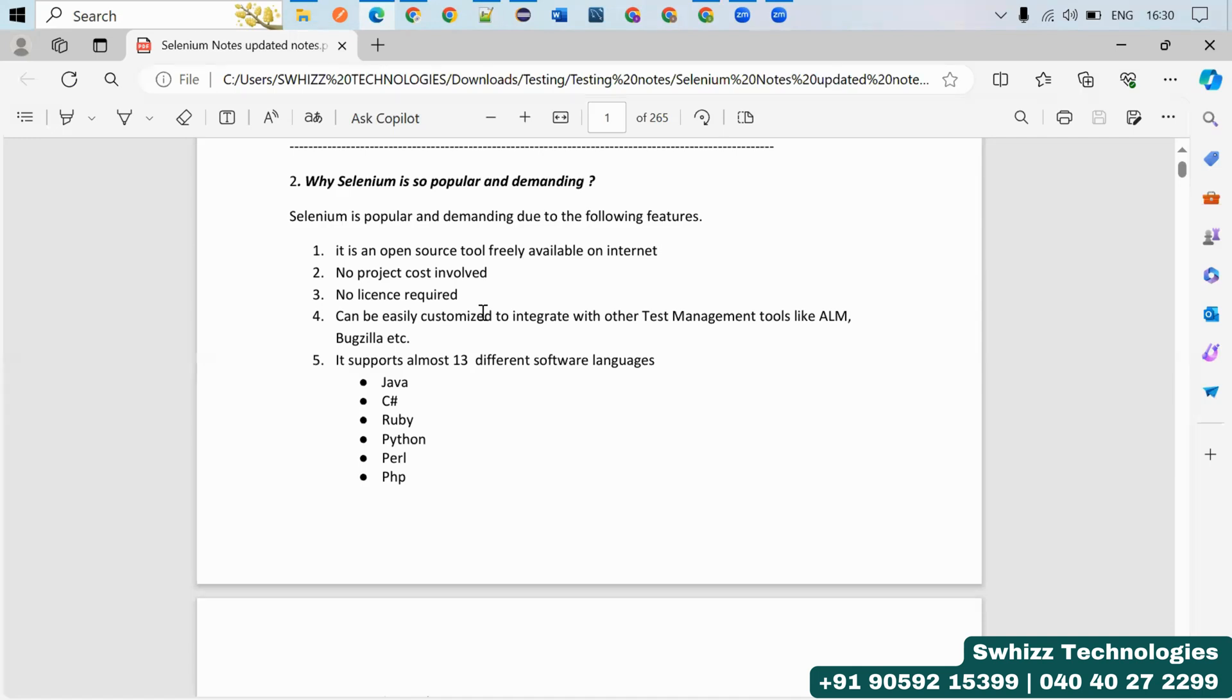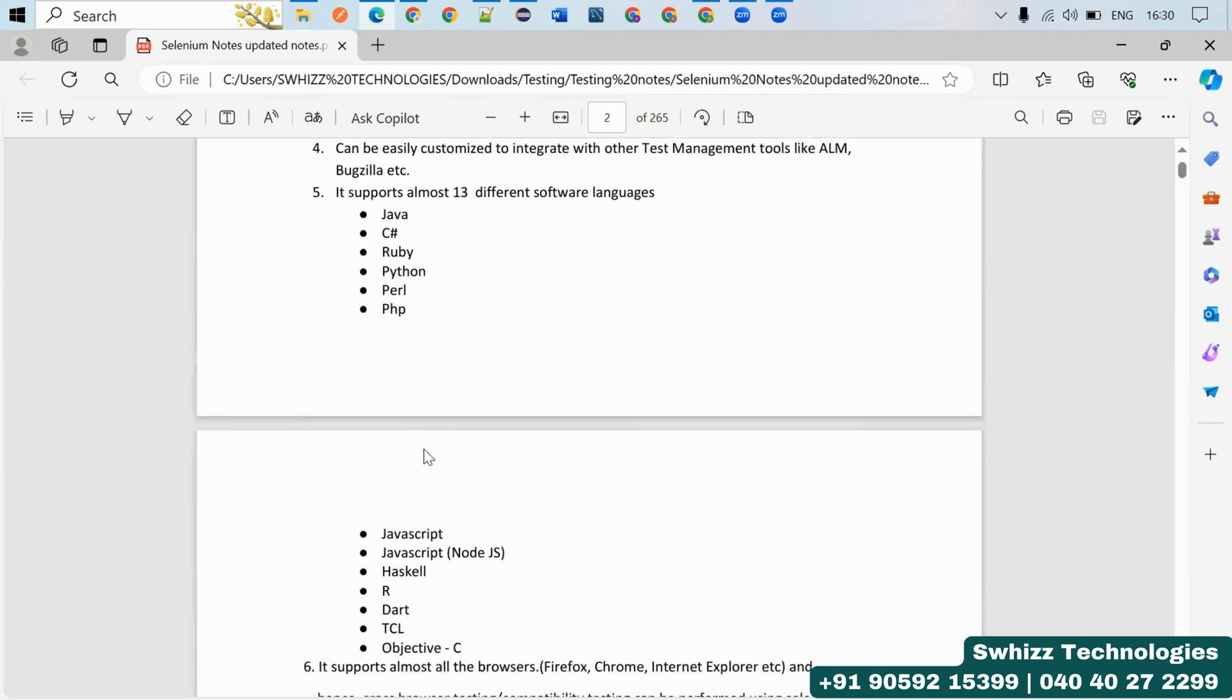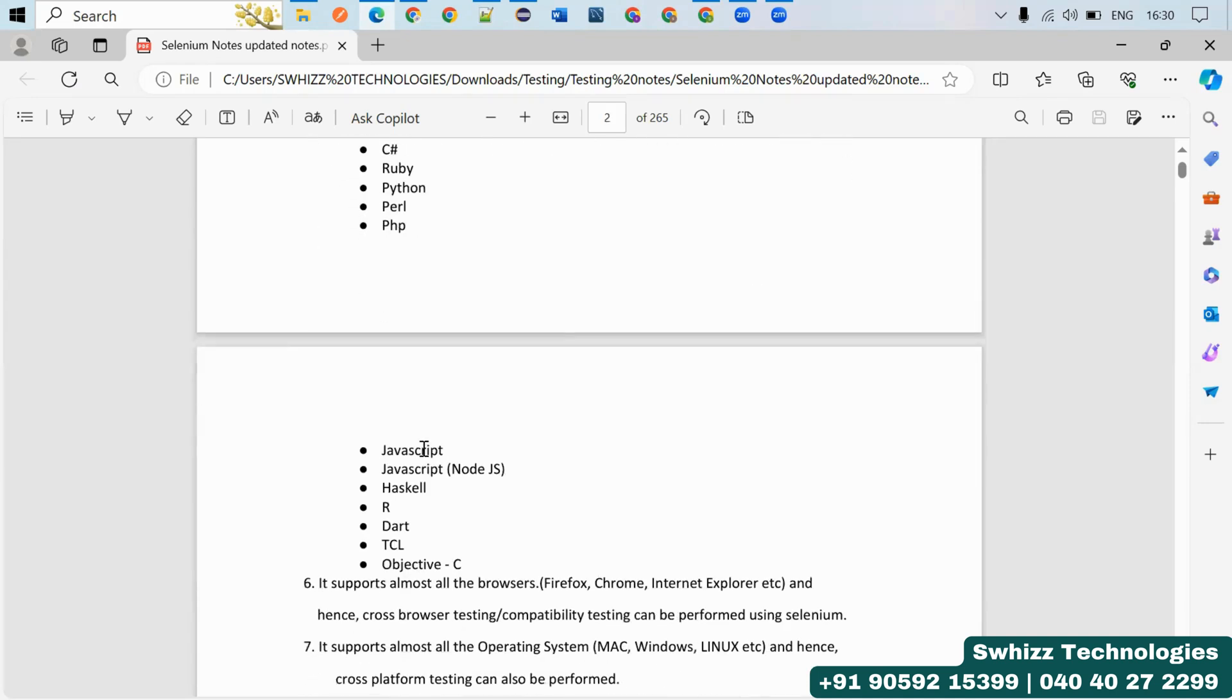It supports almost 13 different software programming languages: Java, C Sharp, Ruby, Python, Perl, PHP, JavaScript, Node.js, Haskell, R, Tcl, Objective-C.